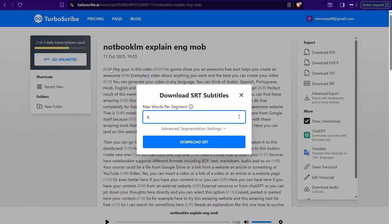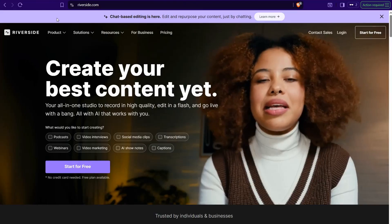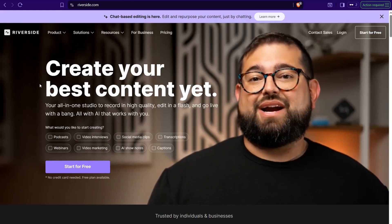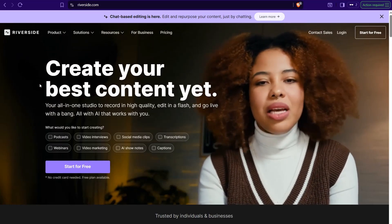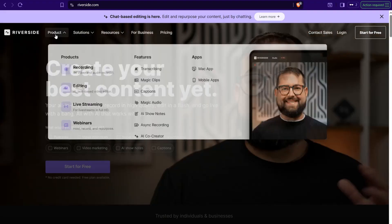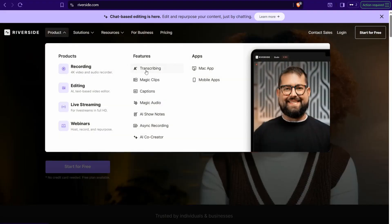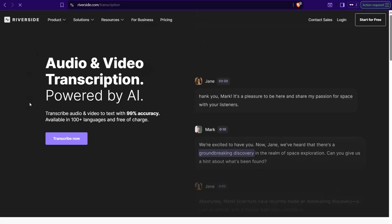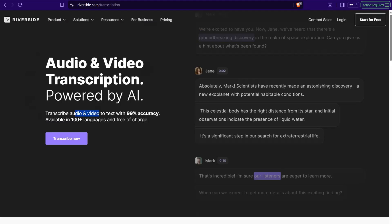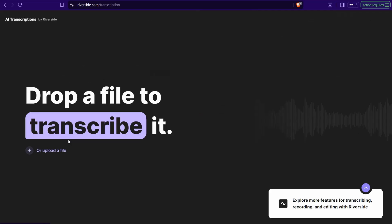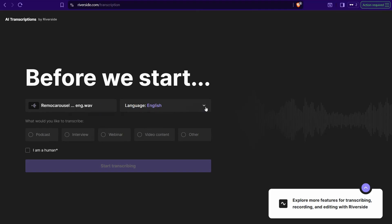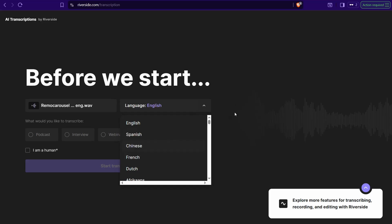Now let's move on to the next website: Riverside.com. It is a premium website that enables you to transcribe your files completely for free, even without registration. Go to Riverside.com, navigate to the Products section, and select the Transcription feature. It offers excellent accuracy, is available in more than 100 languages, and is free of charge. Click 'Transcribe Now,' upload your audio or video file, and select your language — English, Spanish, French, and so on.